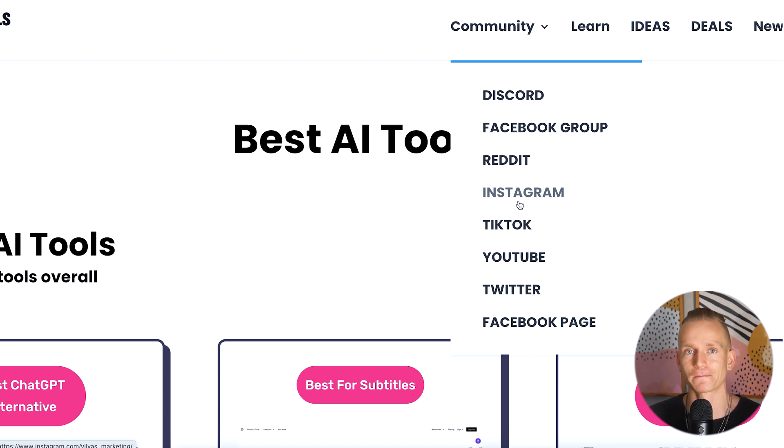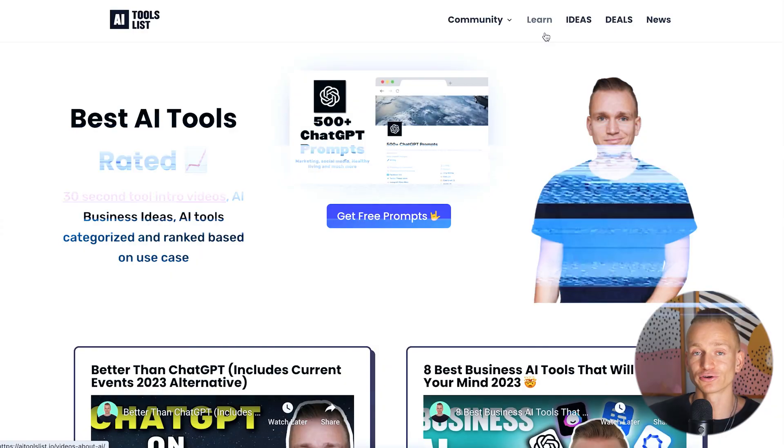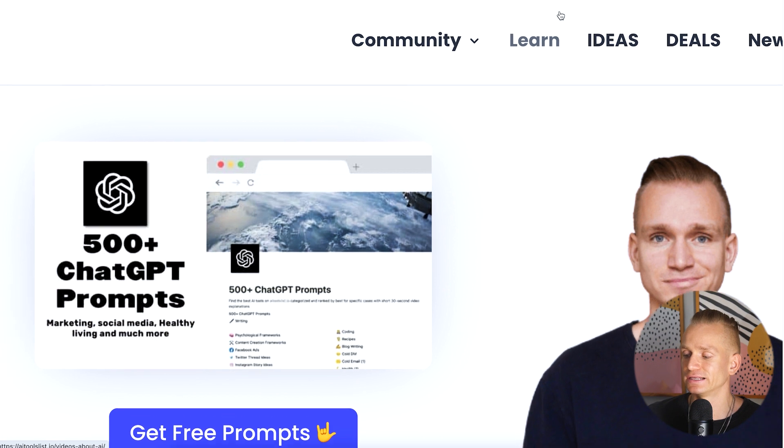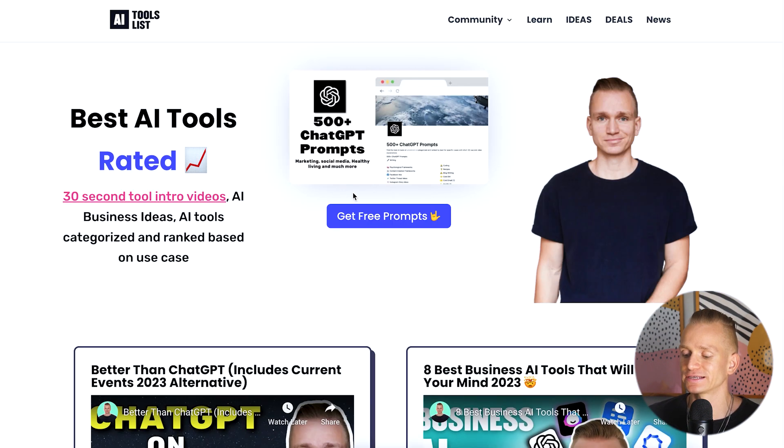Aside from social media, there is a newsletter. Within the newsletter we send new trending tools you should know about, plus other useful information — tips and tricks on how to use ChatGPT and certain AI tools, different business ideas, and all those kinds of things.